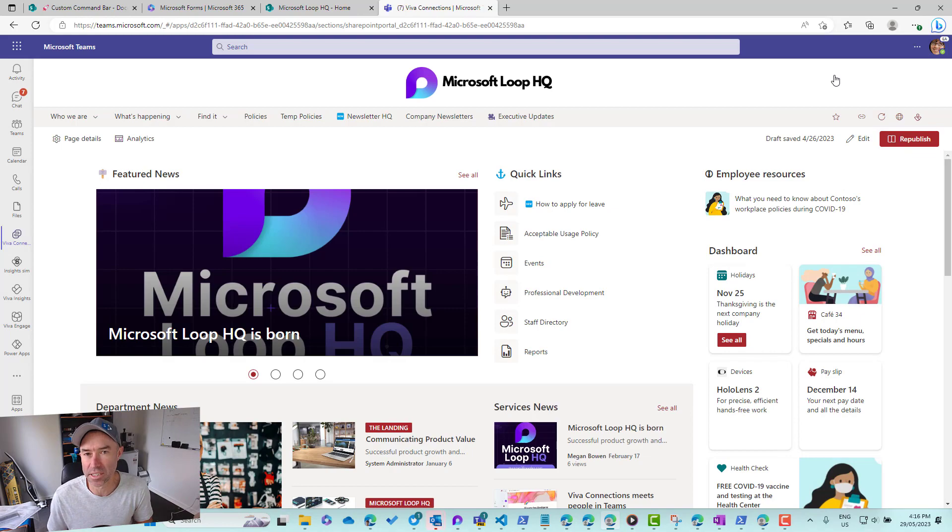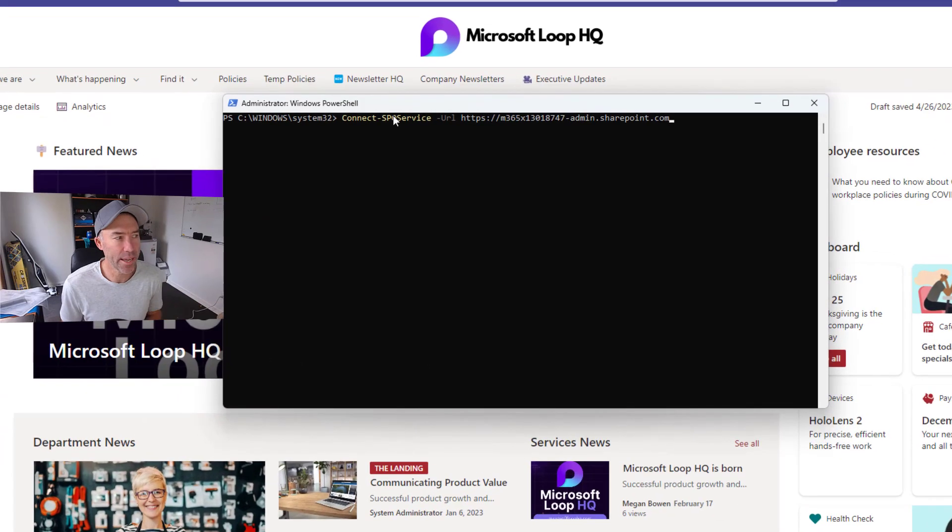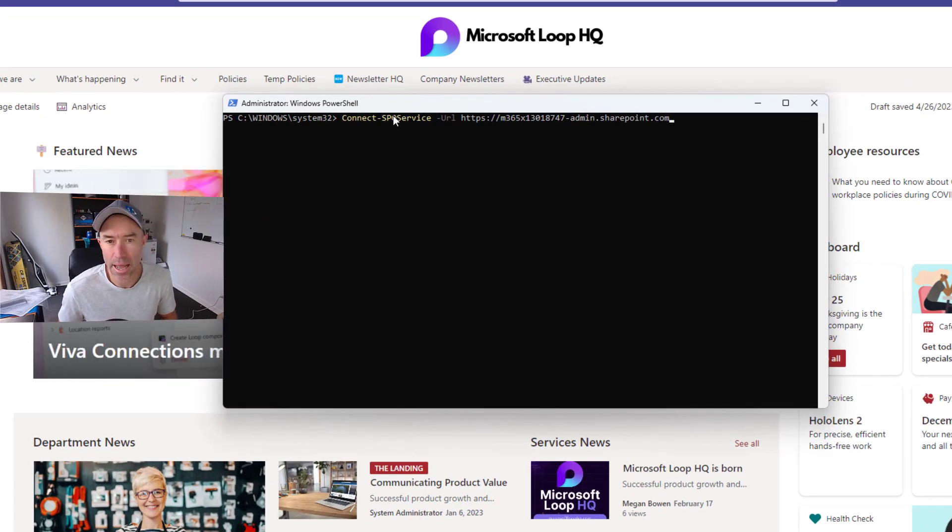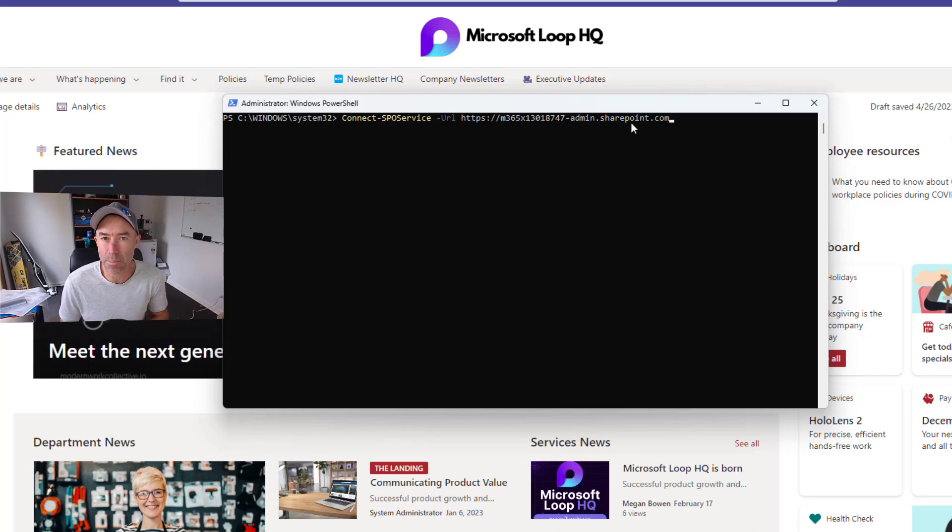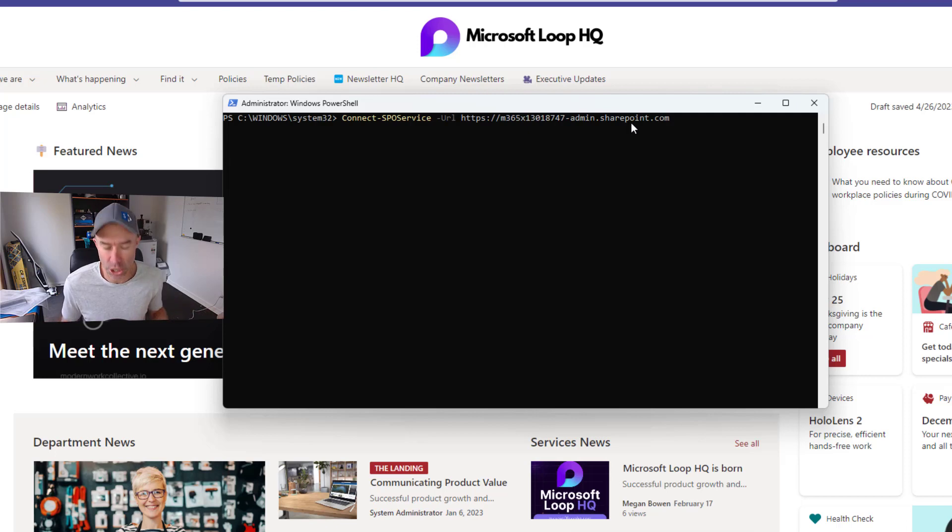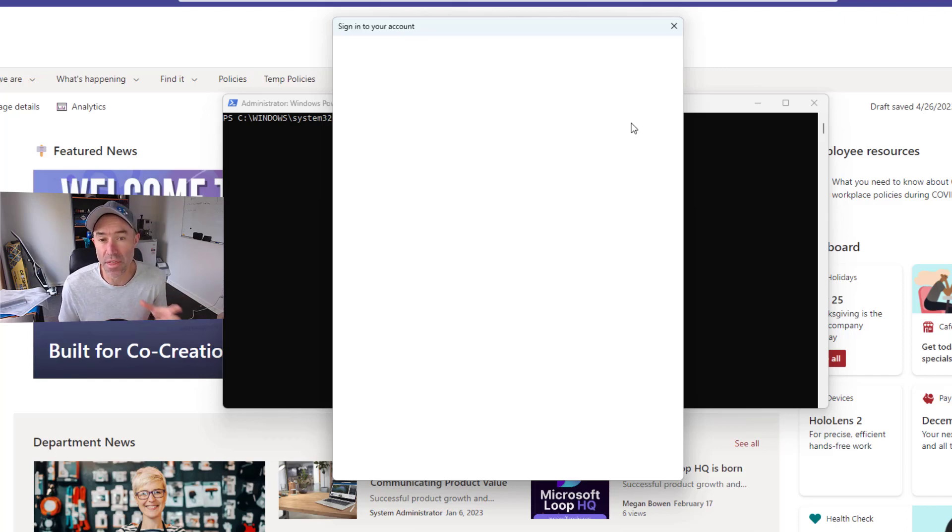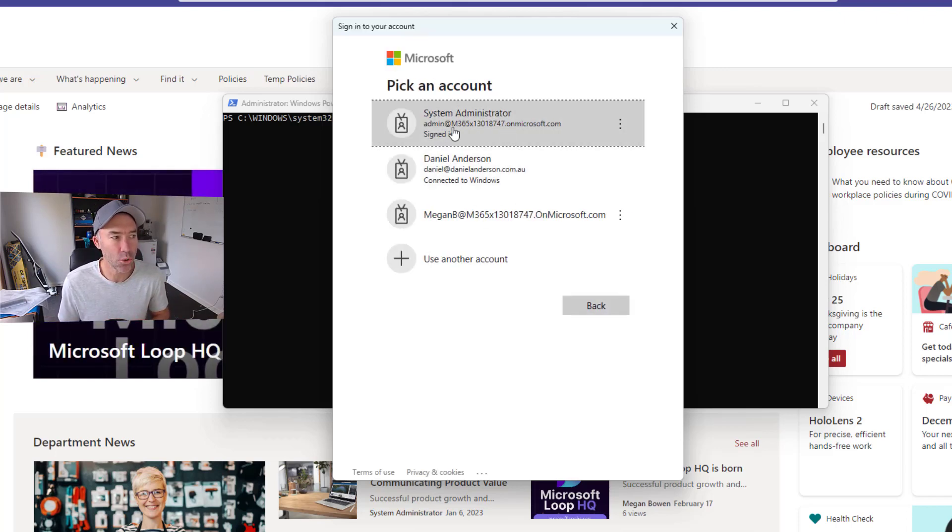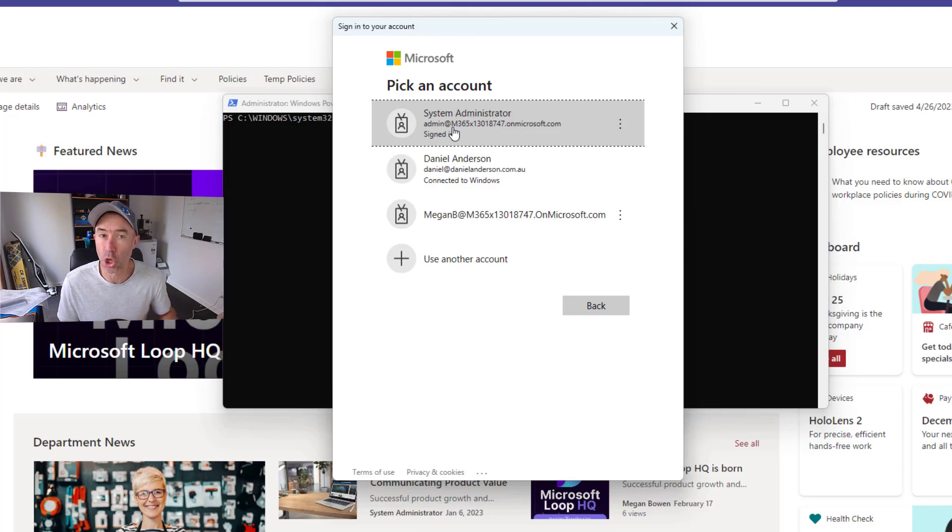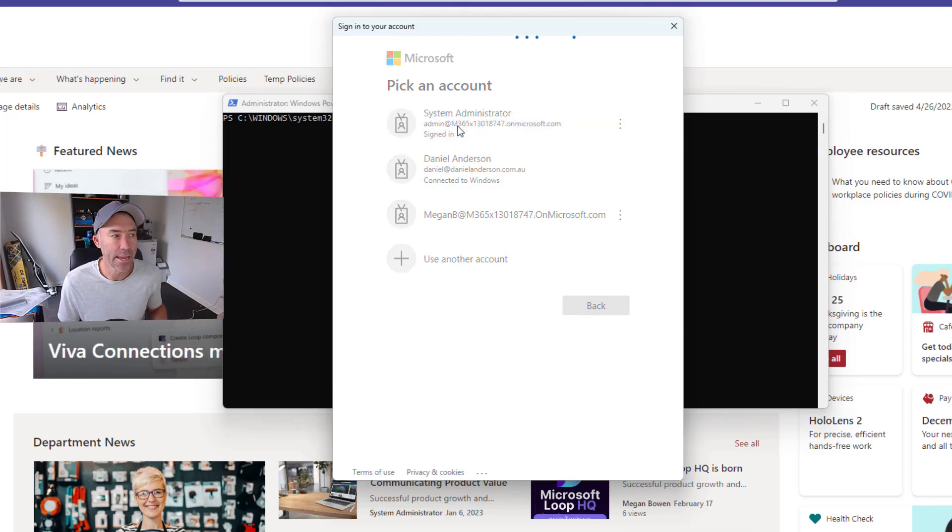What if we want to make that the default? Two lines of code. We've got here our PowerShell. What we need to do first is connect to our SPO service and we put in the admin URL of our SharePoint admin center. We hit enter and we're going to be authenticating into that admin center using a global administrator account.